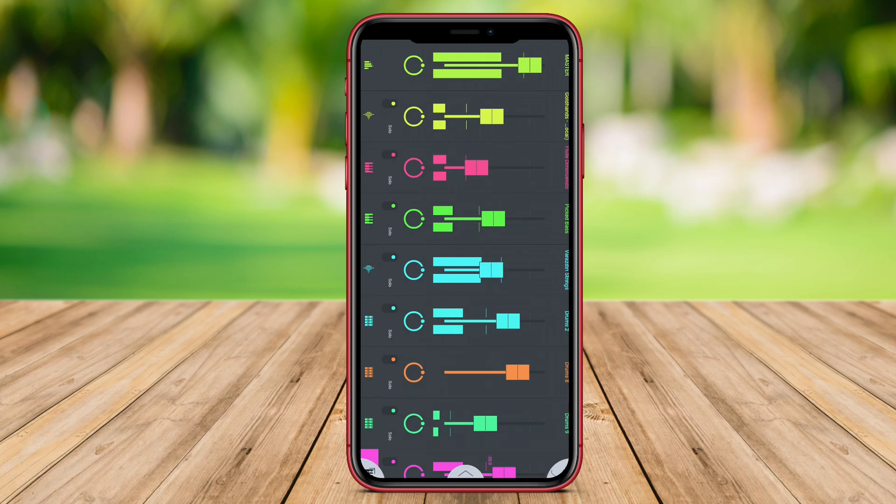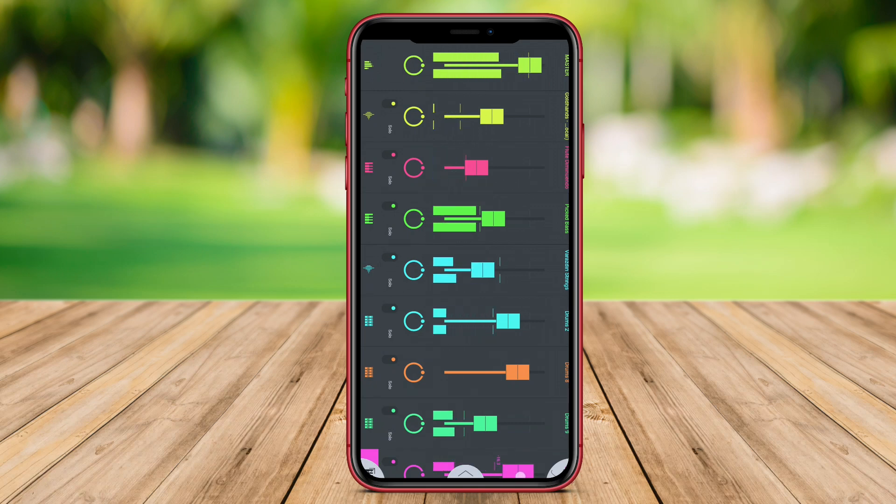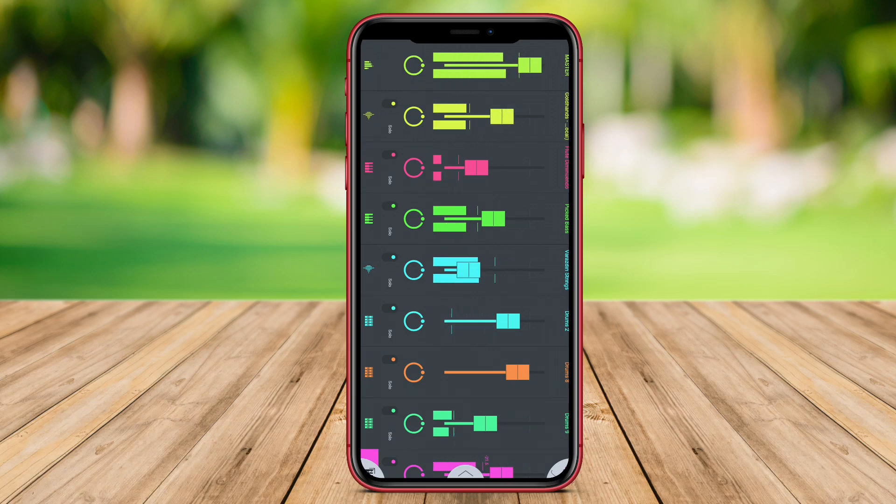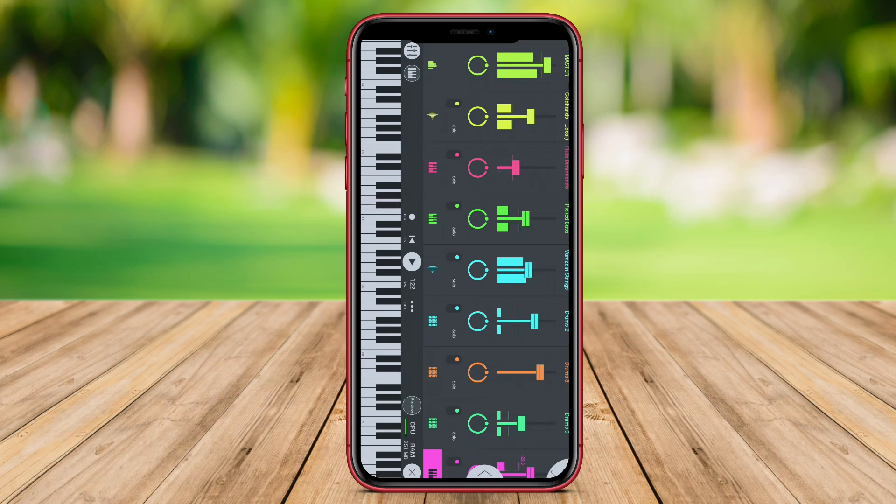FL Studio Mobile provides a user-friendly interface with intuitive controls for easy navigation and manipulation of sounds. It offers high quality sound output and supports a wide range of audio formats.